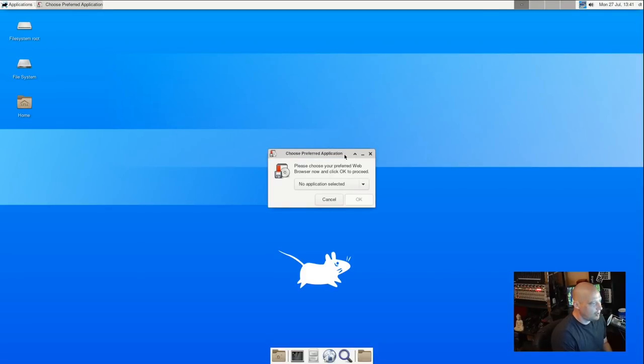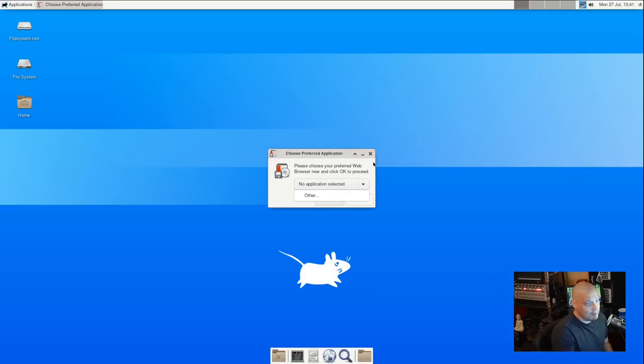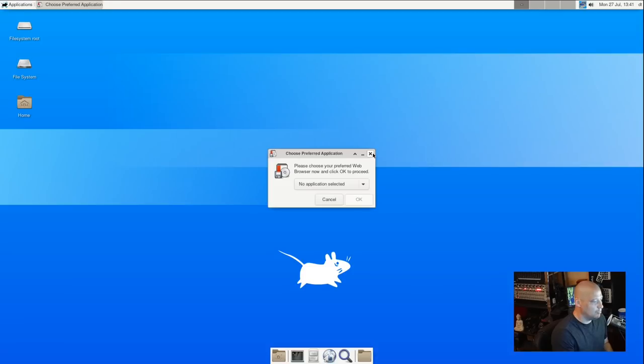Now there is a link to a web browser here, but if I click on it, it asks me what is my preferred application for a web browser. And if I choose the drop down list, there's nothing here.